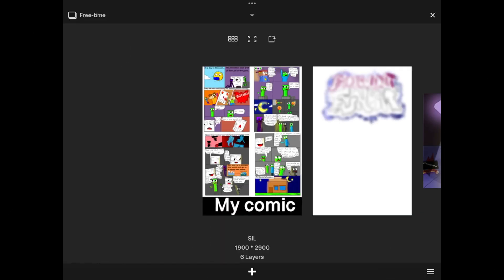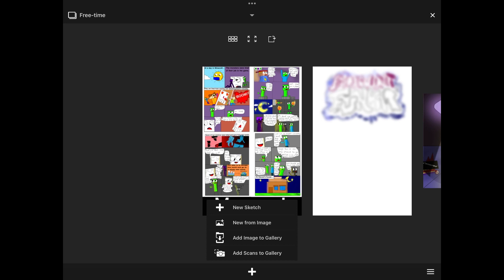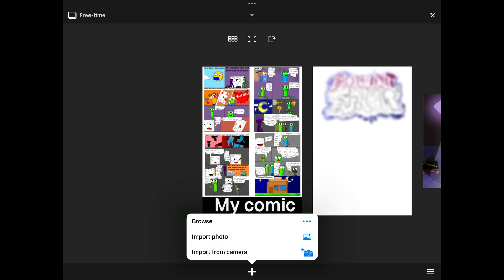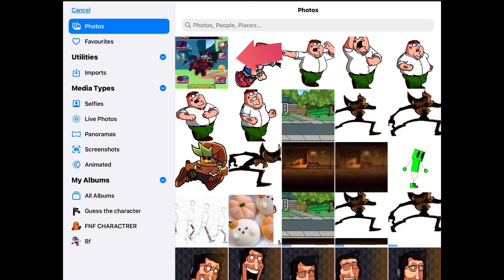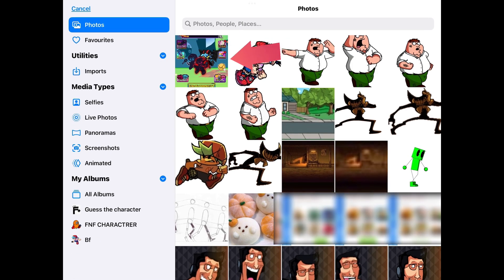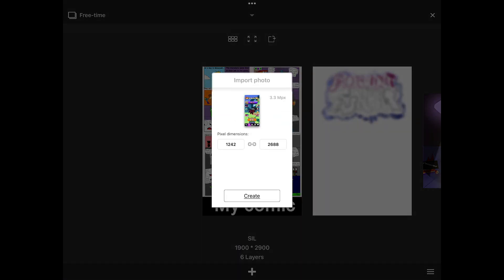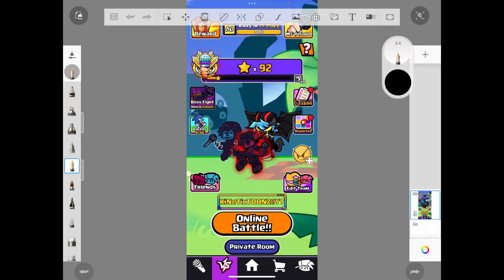Now click that plus sign, then press 'New from Image.' Then put a brand up and you will see the picture of the game that you airdropped to your phone. Now just click on the image, then press 'Create.'